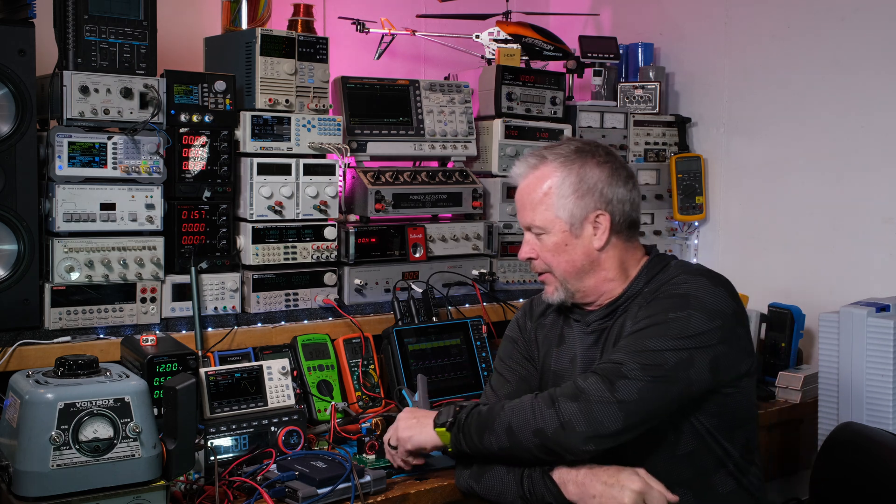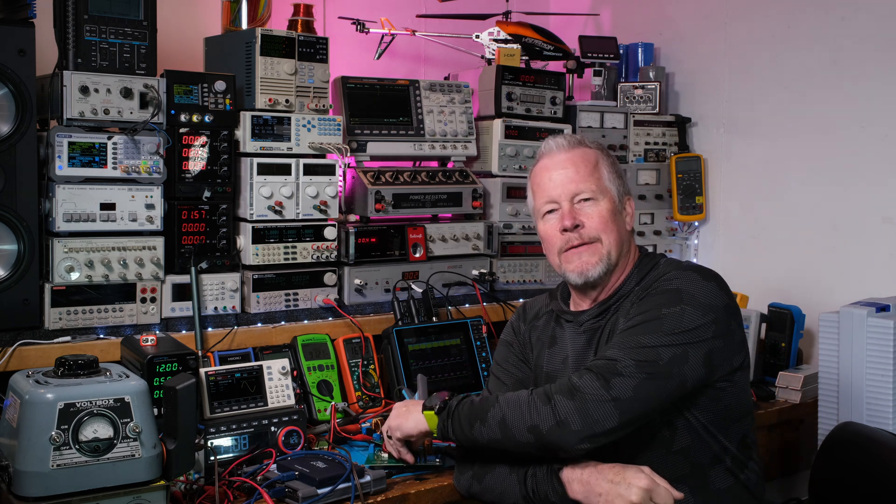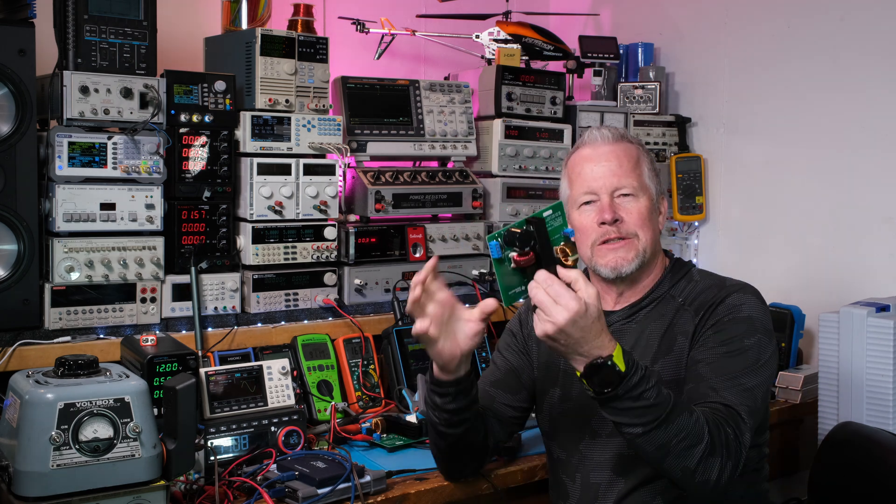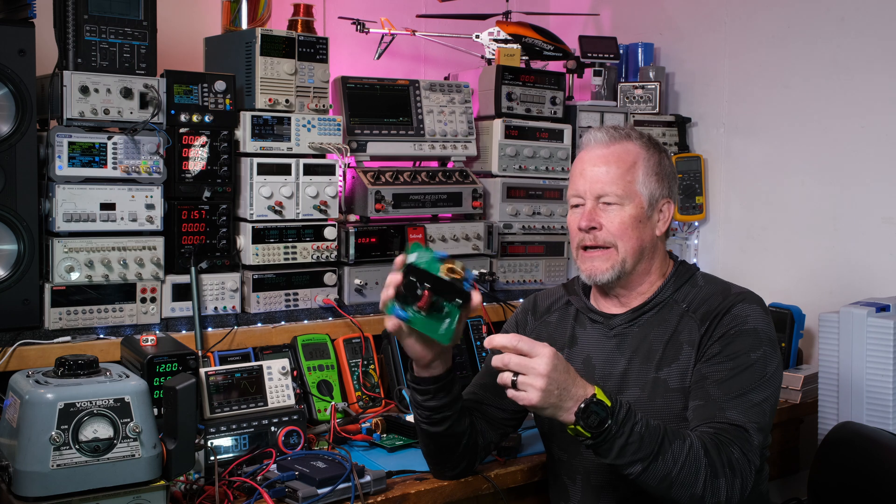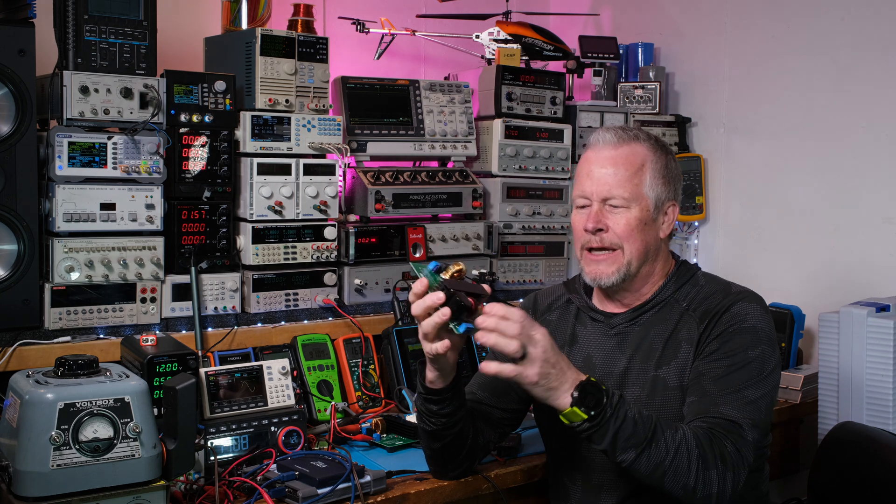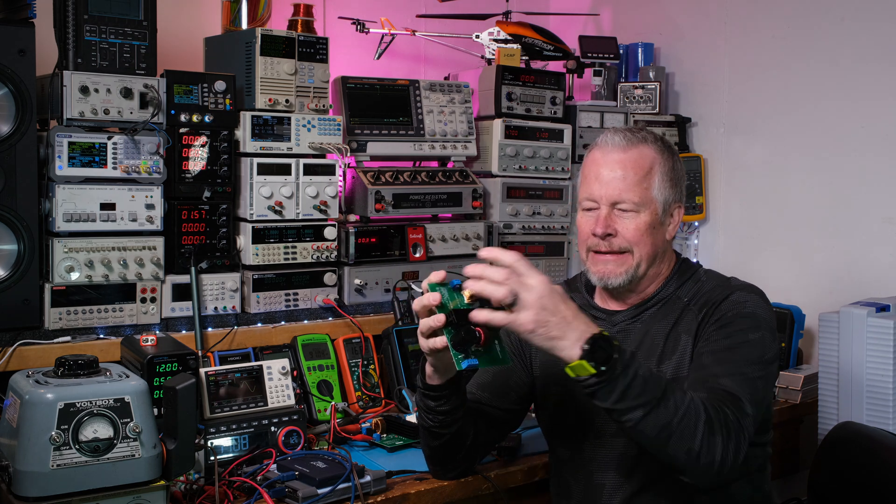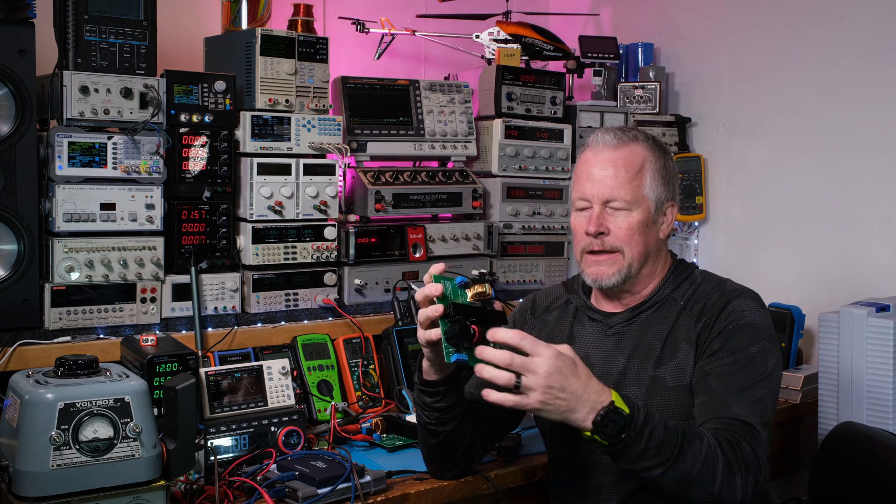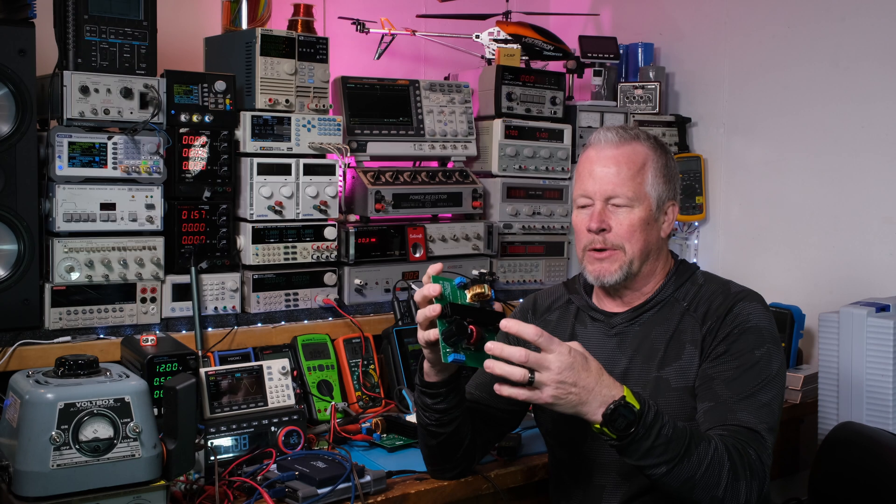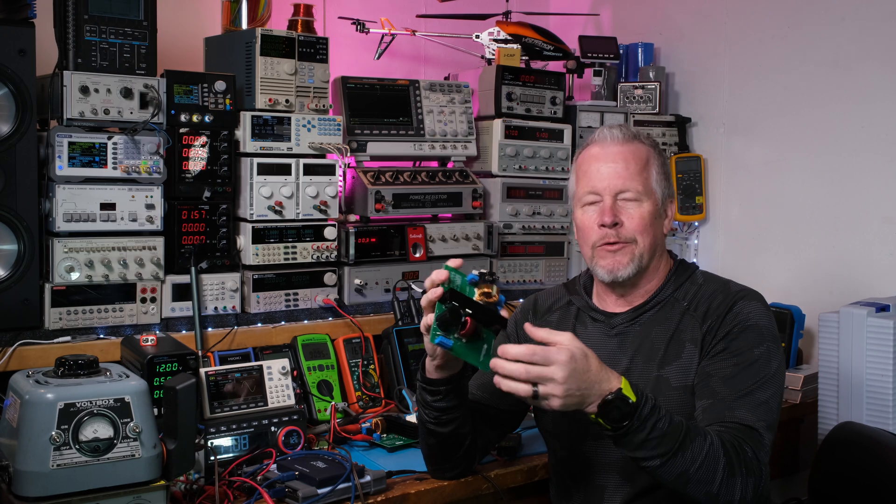I think we're going to do the boost converter on its own board kind of like on one of these. It won't be this big because they did this for evaluation purposes, so you had room to play with connections and all that stuff.